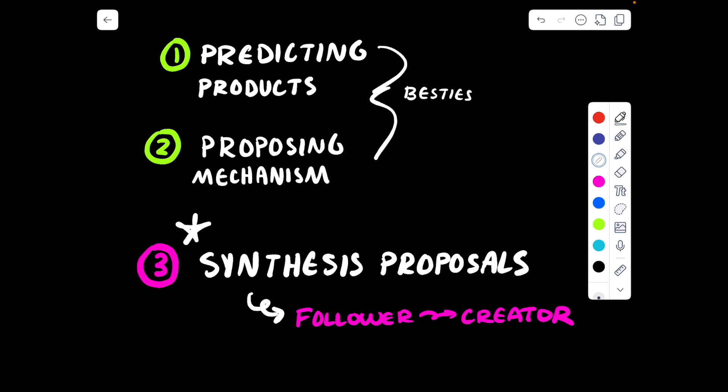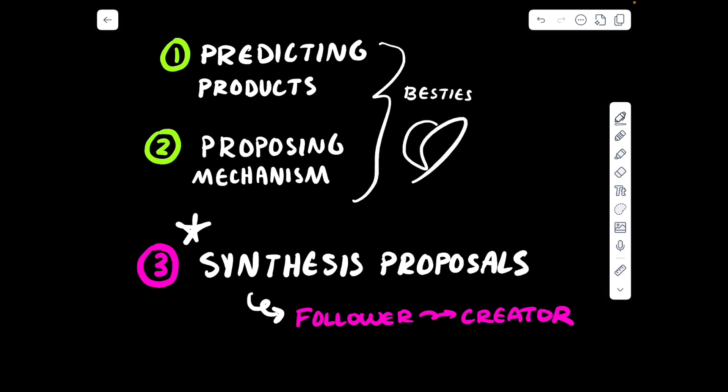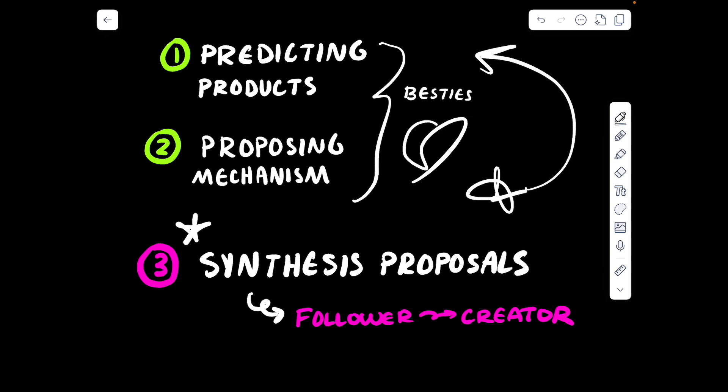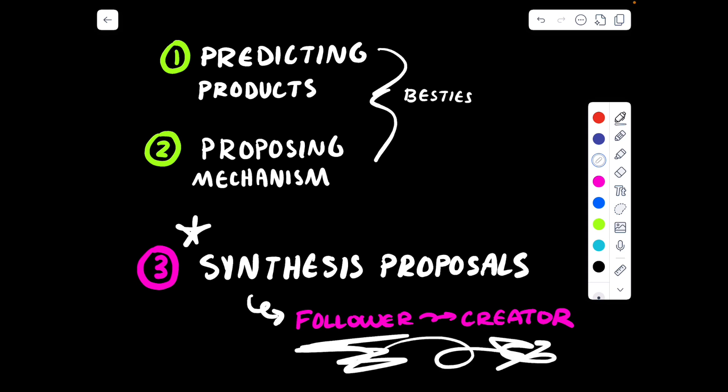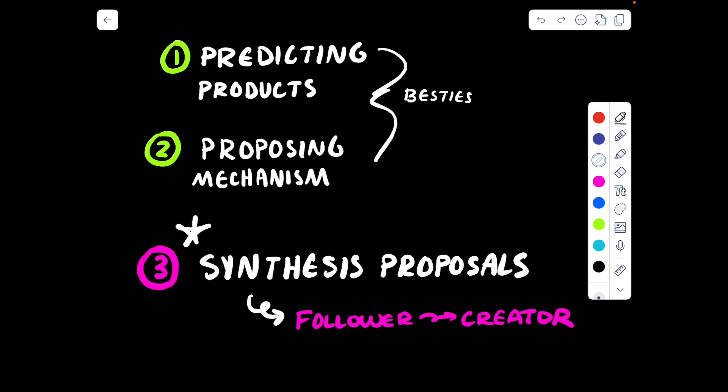In this course, you are going to be expected to do a few things when it comes to addition reactions. You are going to have to learn how to predict the products of an addition reaction, as well as propose the mechanism. These two things are best friends — if you can propose a mechanism for a specific reaction, the mechanism is going to lead you to predicting the products. If you propose the right mechanism, you will predict the correct products. And finally, we go from being just a follower to a creator of chemistry, which is when we propose a synthetic route to synthesize alkenes. But I probably won't be discussing that in this video — that will be a later video.